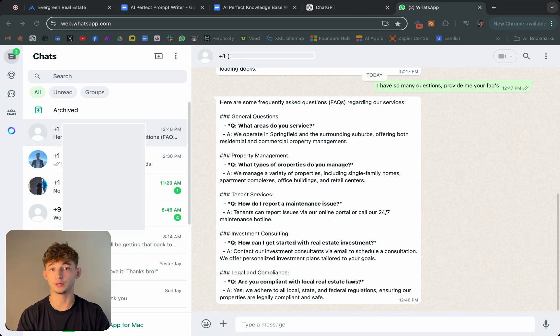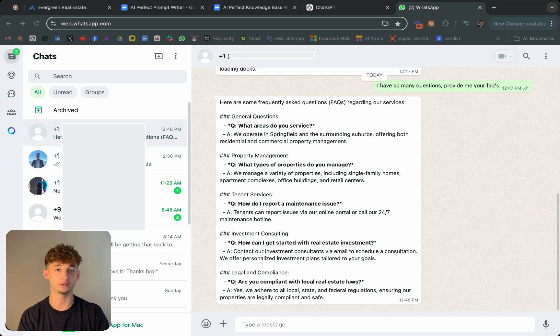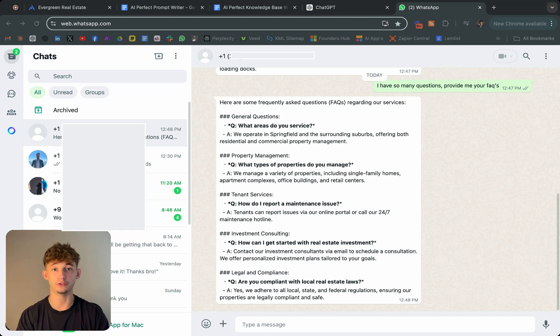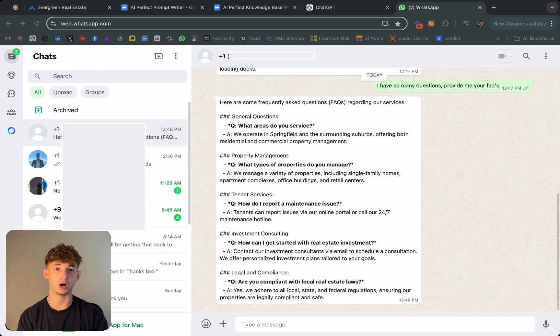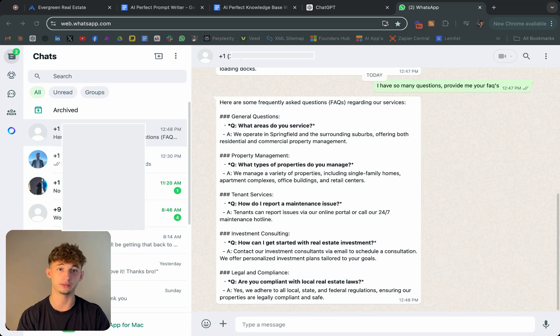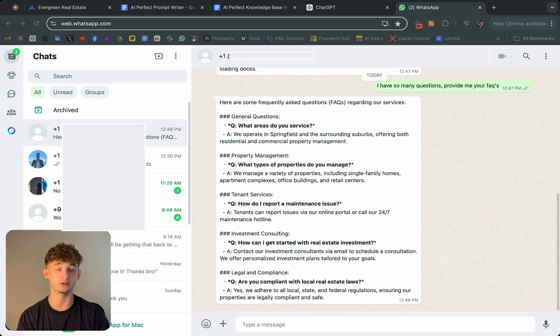If you want the exact prompts and documents I use in this video, be sure to check the description below. If you're looking to scale your business and get out of the day to day grind, then book a free call with me. I'll show you how to implement systems like this to drive revenue, save time, and ultimately grow your business.